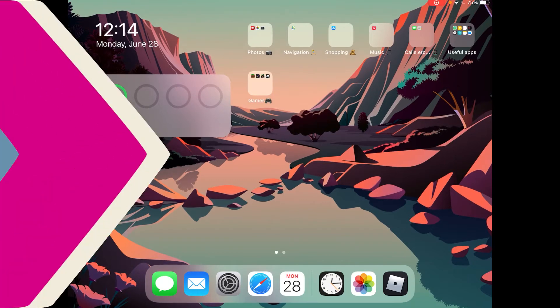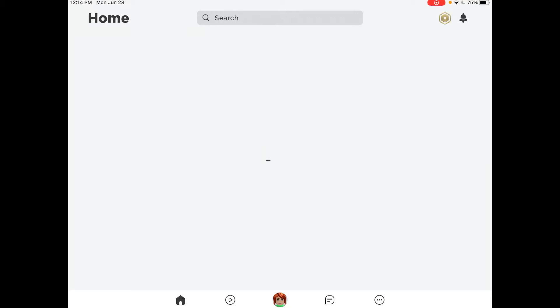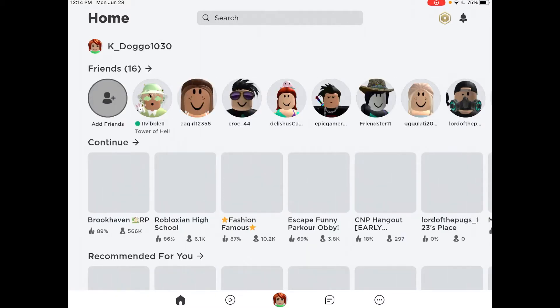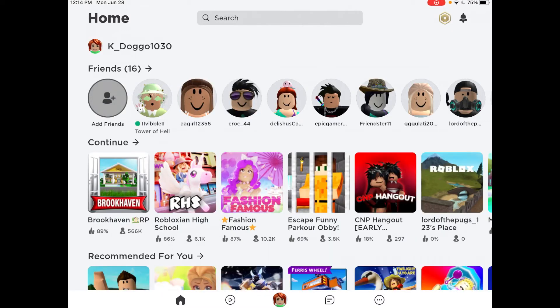First things first, let's head into Roblox. After that, you will see the five buttons on the bottom. The middle one is what you want to press. It's a circle with your character in the middle.